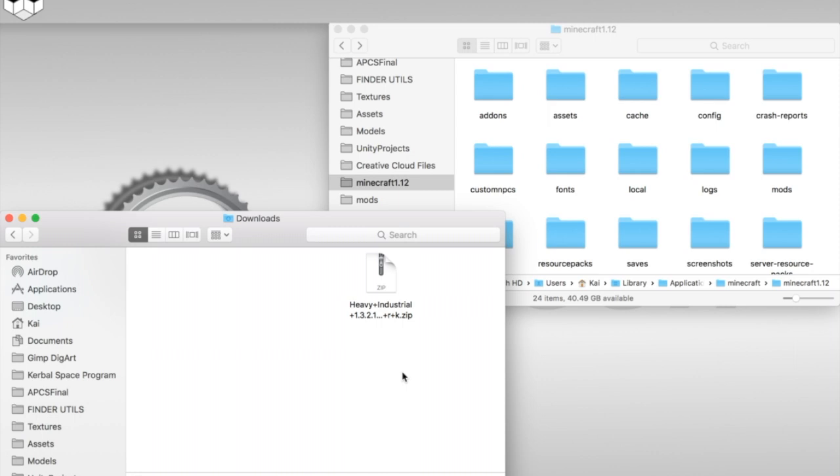And all of that goes straight into the Mods folder, and if you don't see that, then that means you don't have Forge installed on your machine. So, you need to go find a tutorial on how to install Forge for the version of the game you're using. Once you run Forge once, it'll create that Mods folder.